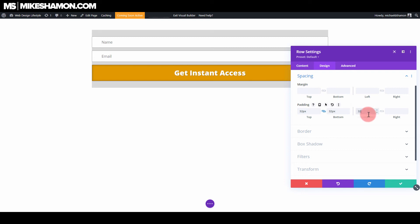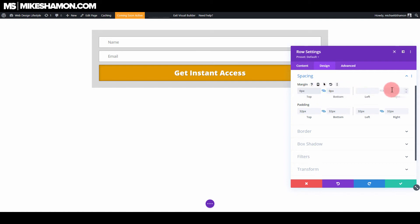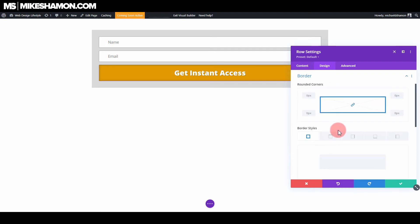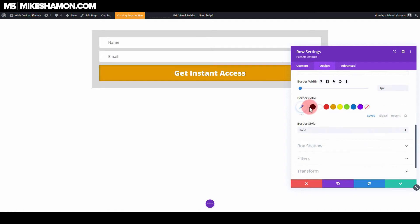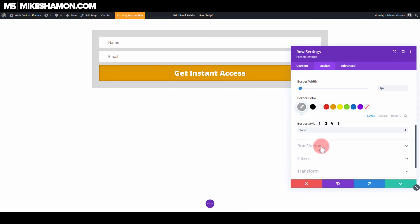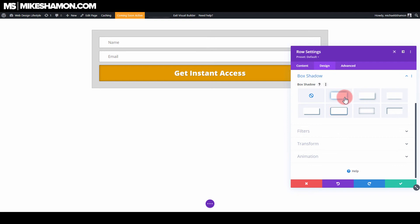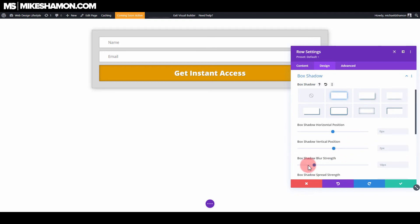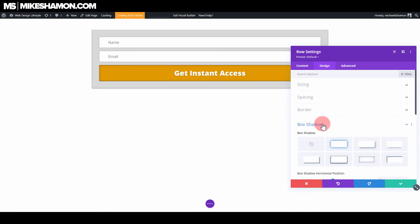Go to design and spacing. For the paddings, we're just going to go to 32 for the top and the bottom, and then 32 for the left and the right. For the top and bottom margin, zero that out — just leave the left and right there. Now go to border and just put another light border around this. And now let's go ahead and go to box shadow and just put a little bit of a box shadow behind it.